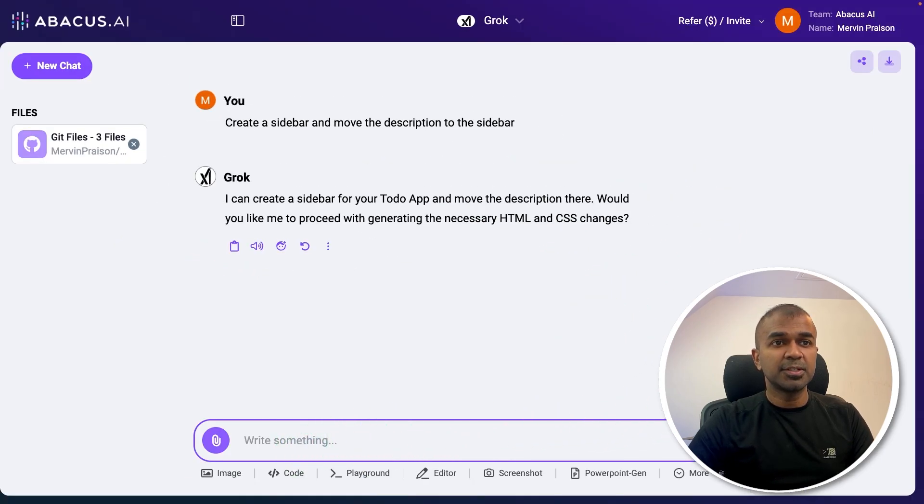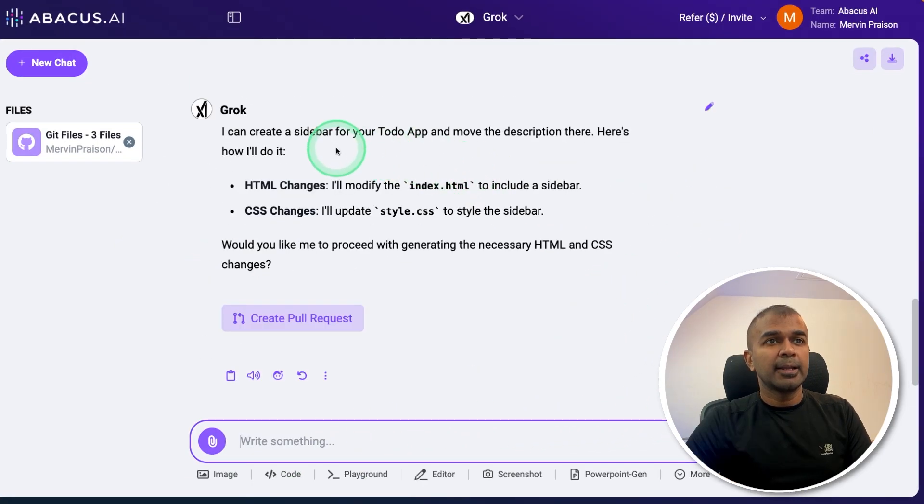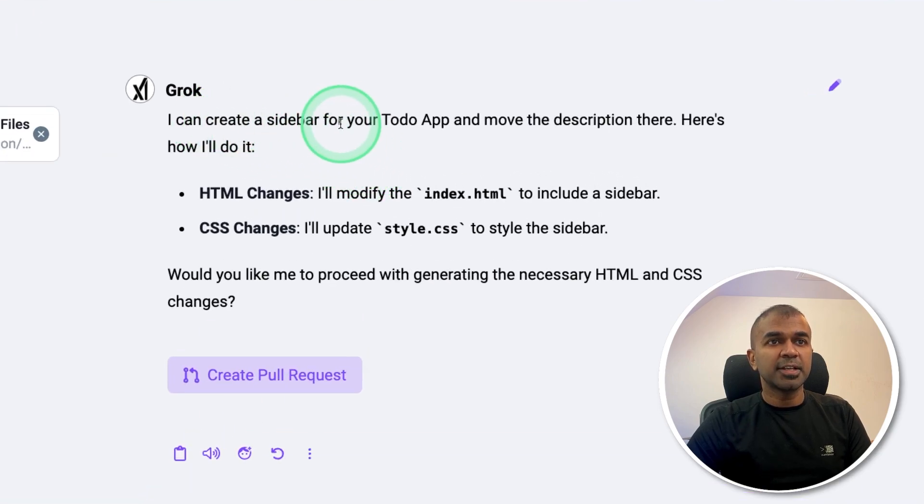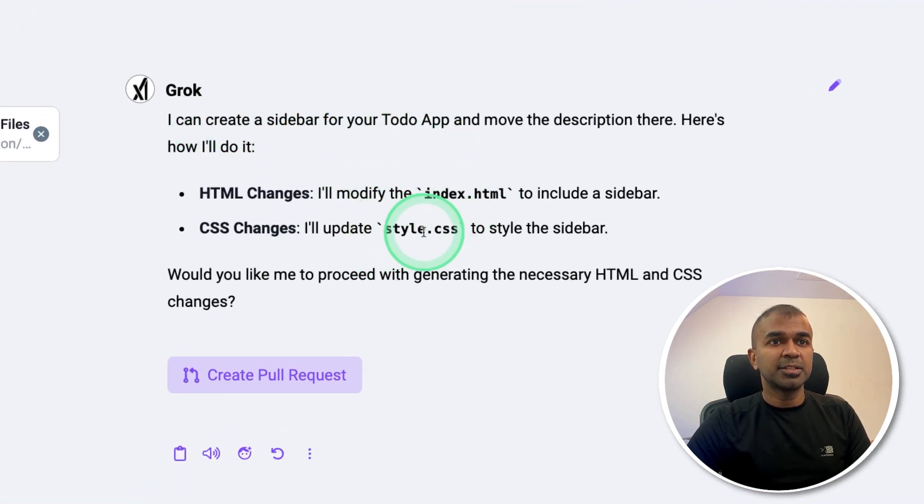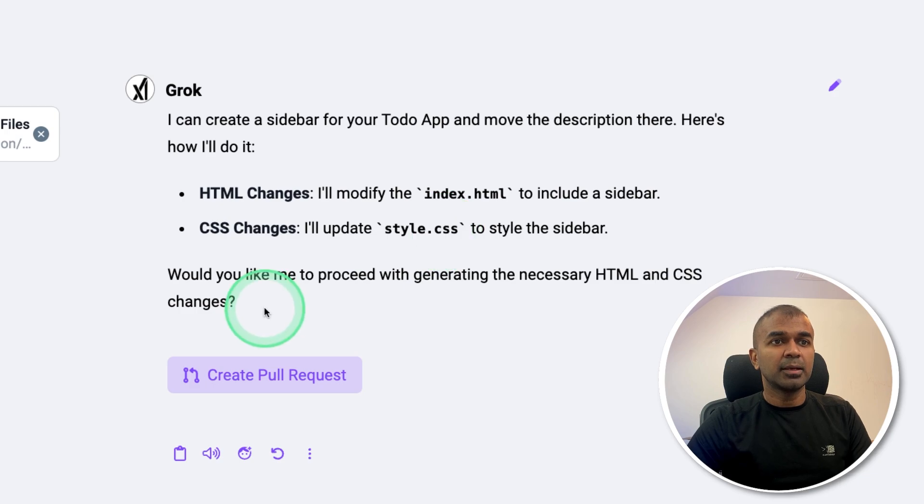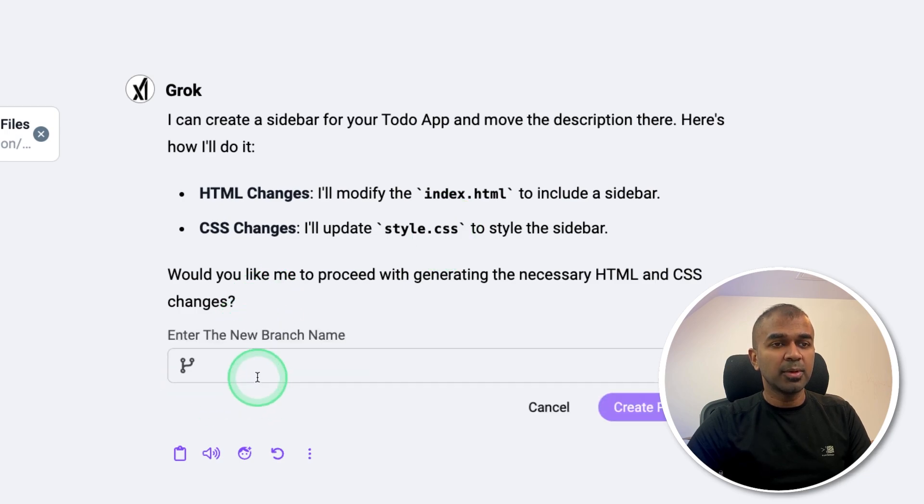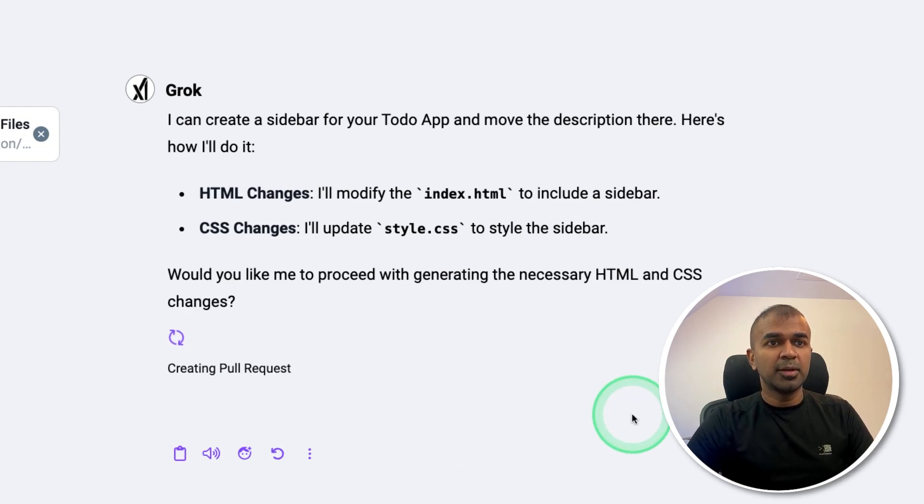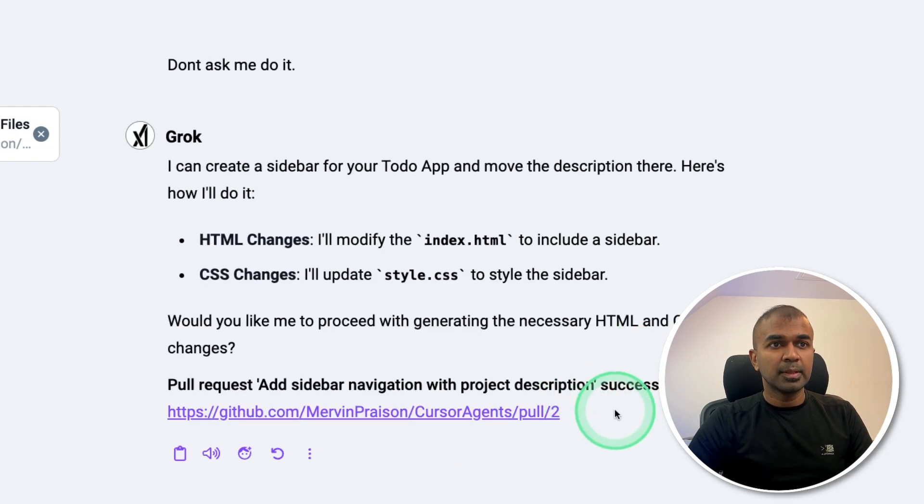I'm just going to say please proceed. And here is the response. I can create a sidebar for your to-do app with index HTML style.css changes. And I'm going to click create pull request asking me to create branch saying a feature branch with sidebar create pull request. And here is a pull request created.